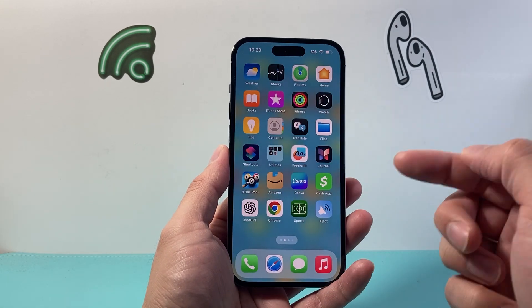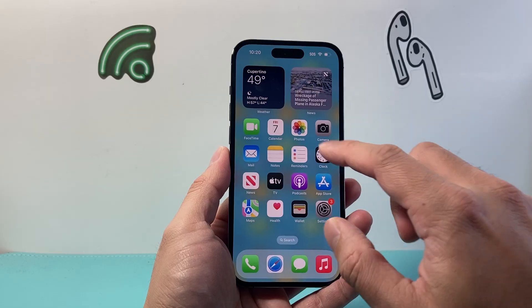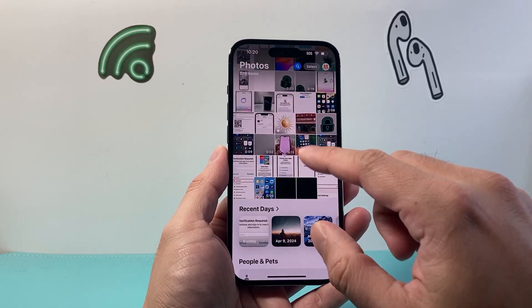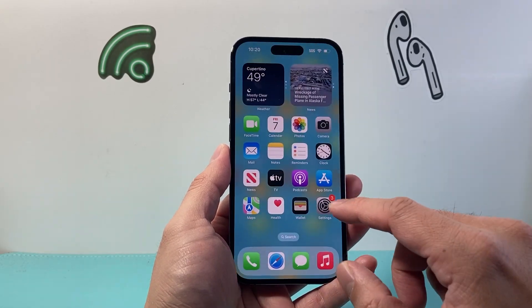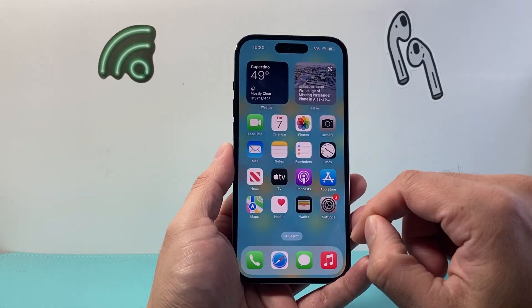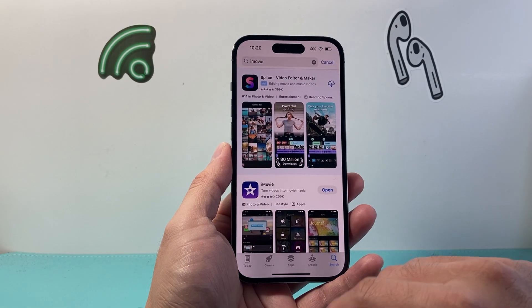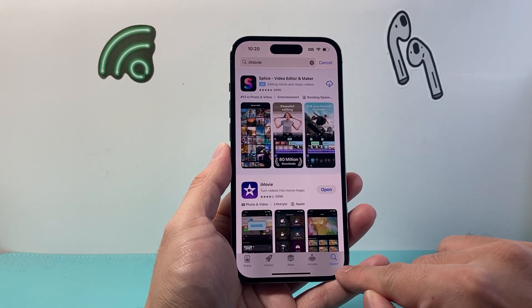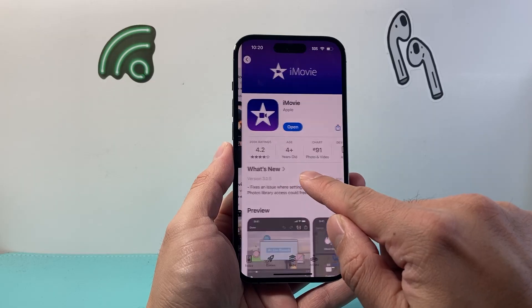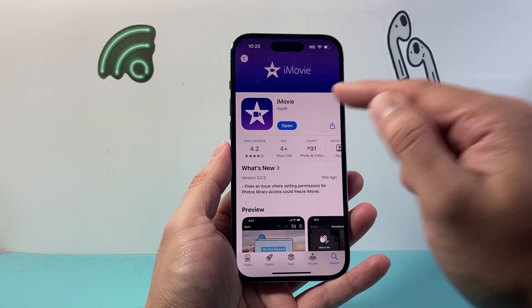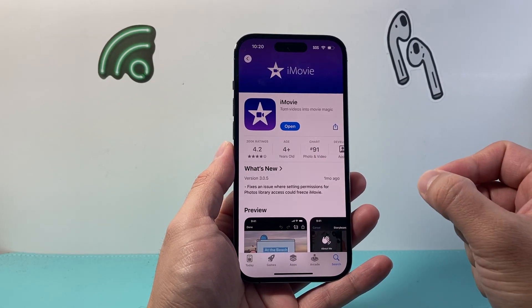On your iPhone, there is no default way to merge videos directly from the Photos app, so you need to download an app that Apple has made. Go to the App Store and search iMovie and look for the iMovie app. It's an Apple app itself, but it doesn't come installed on your iPhone.